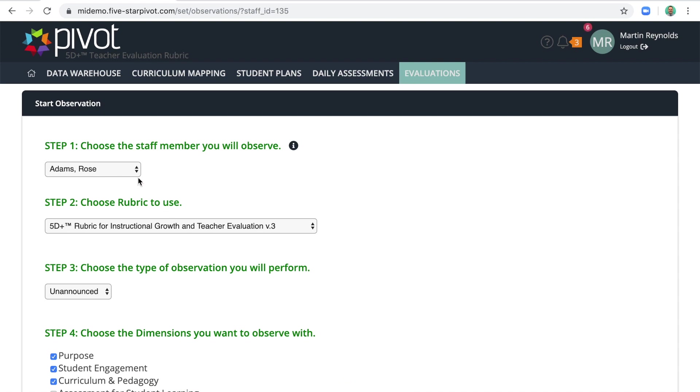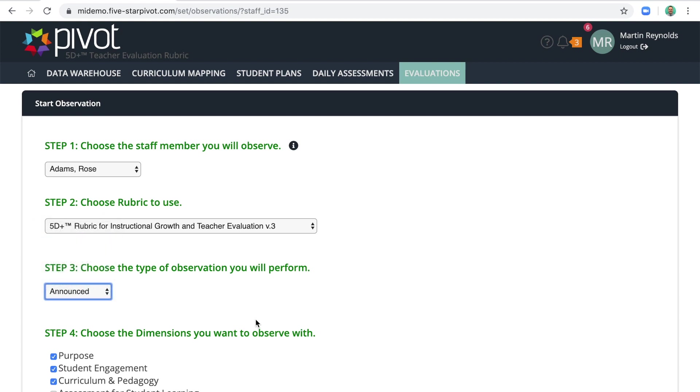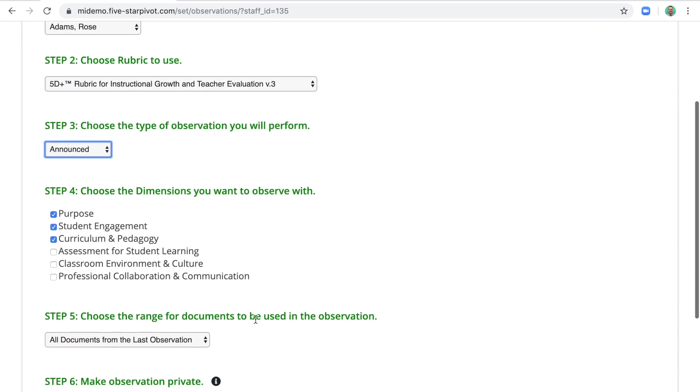In step one, confirm that you've selected the right staff member. In step two, confirm that you've selected the right rubric. And please note, this video and this training is only about using 5D+. In step three, select whether this is announced, unannounced, or some other type of observation. In step four, you'll pick the dimensions you want to observe with. In other words, which part of the 5D plus rubric will you be referencing and considering as you're observing the teacher.